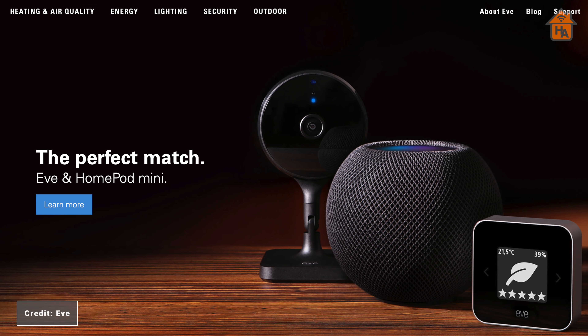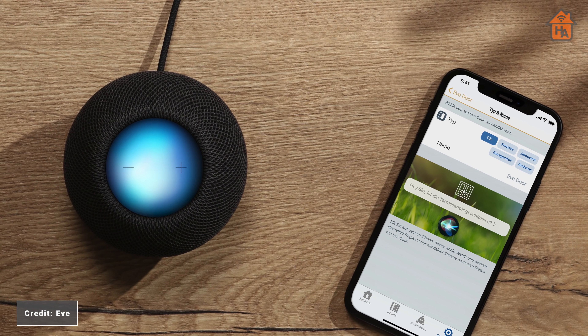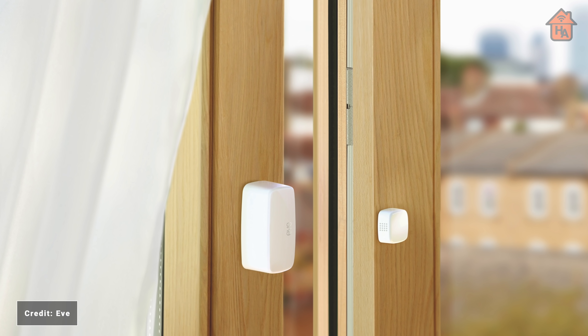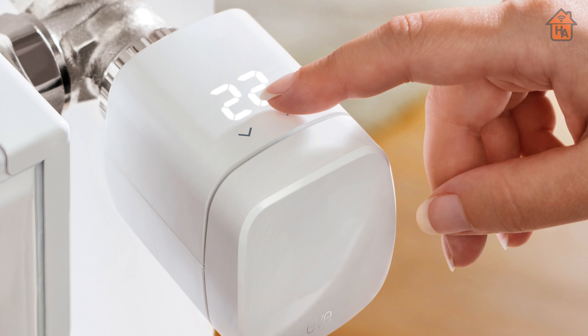Then we have Eve, which is rolling out Thread support to many existing accessories — which is really good. They had the foresight to include Thread technology in these devices, and the latest generation chipsets will receive firmware updates. We've already started to see firmware updates rolled out to the Eve window and door sensor and also the Eve Energy across Europe. Later in 2021, we should see rollouts for the Eve Aqua and Eve Firmo. Eve said they are working on future products with Thread in mind, which is great to see — particularly because of the Bluetooth latency issues Thread resolves.